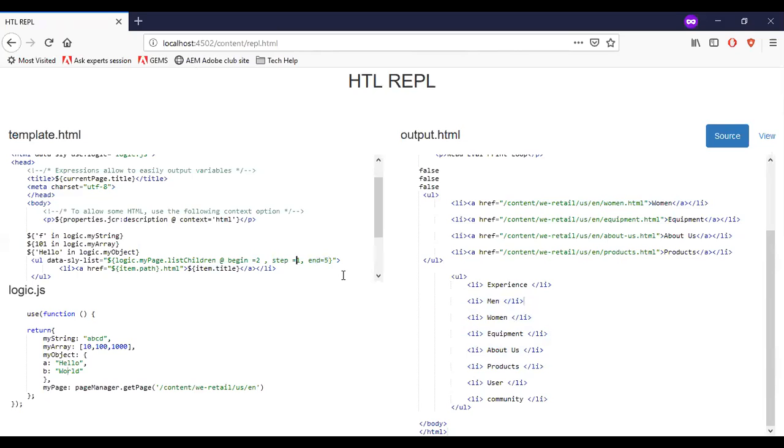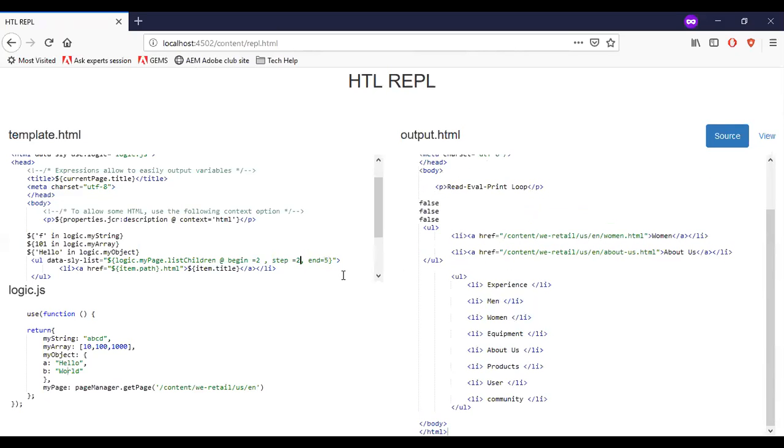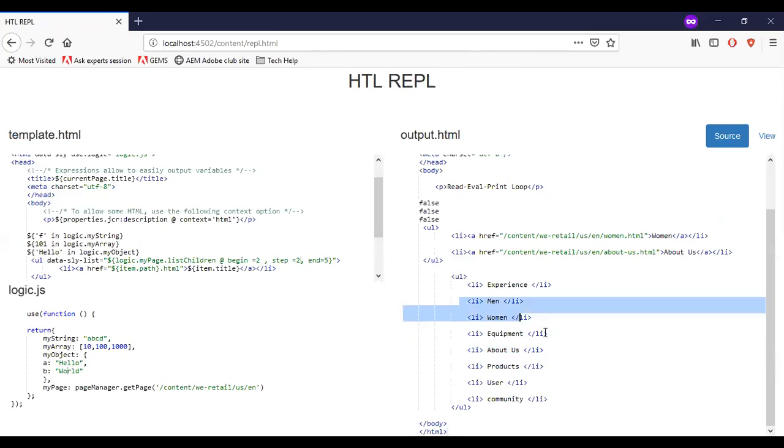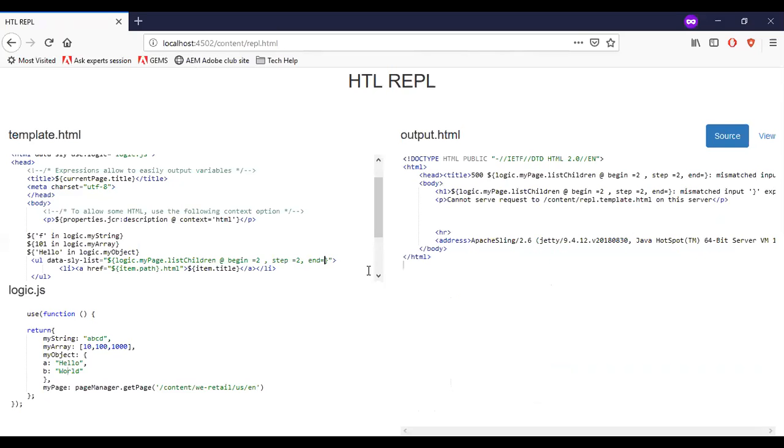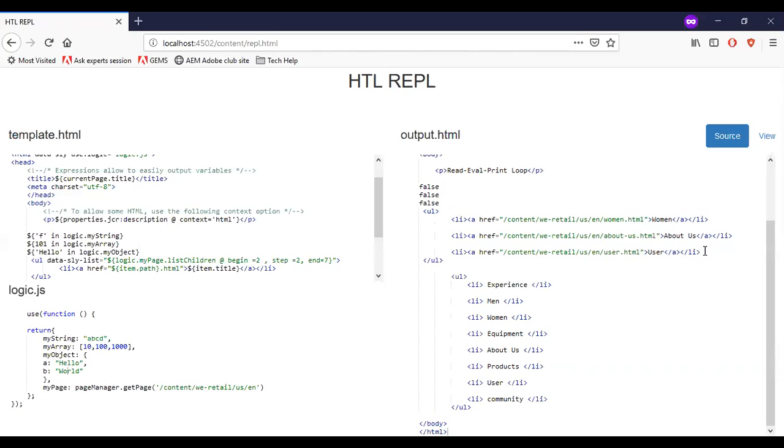So see, I am mentioning step as two. You can see that it went to second item. Since I mentioned begin as two. And step is now two. So instead of going to the equipment, it goes to the about house. And stop the iteration at products. Say if I modify the end is equal to something, seven. You can see that the next item has added here.